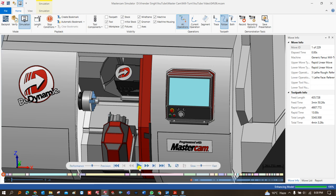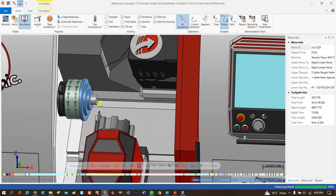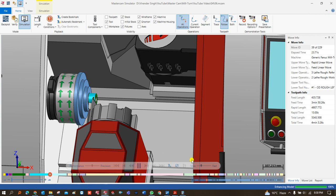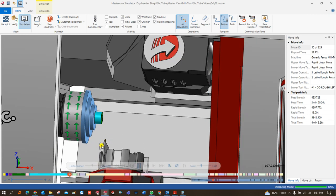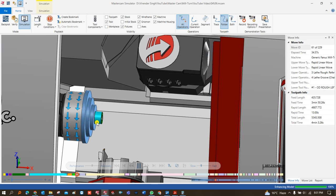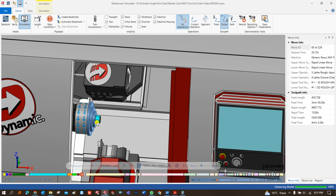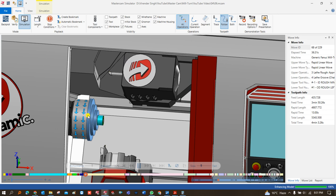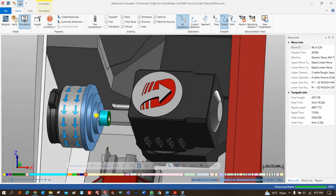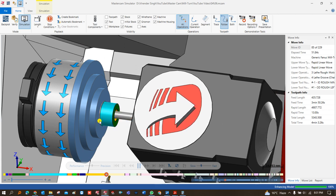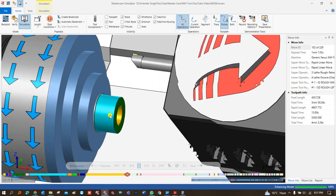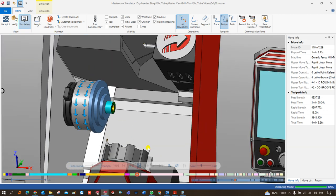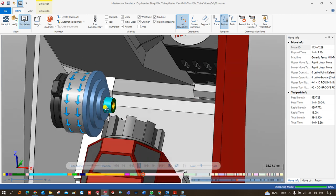Now step by step I would like to explain how part handling is working and what operations are performing at each time. The first operation is facing. After facing we successfully do the second operation, which is roughing. Once roughing is completed, the third operation is boring with the help of upper stream. As you can see, we successfully complete boring, roughing, and finishing at the same time, and we successfully do the chamfering. After that the next operation is grooving.